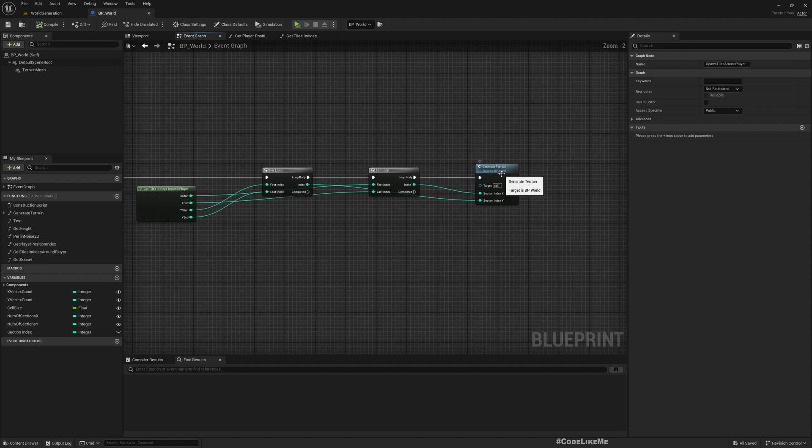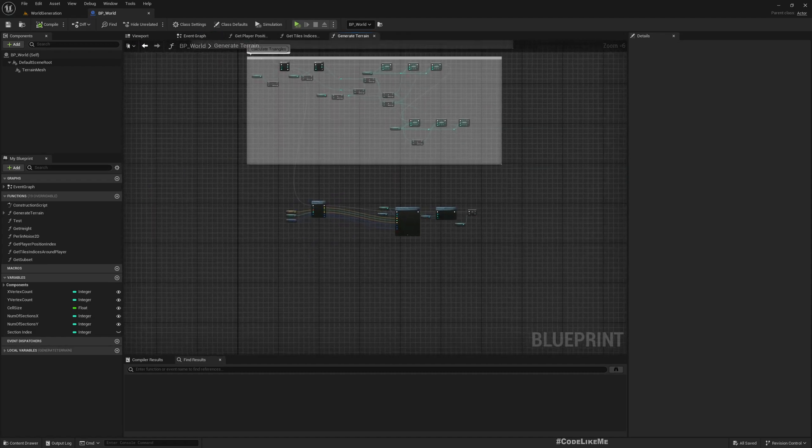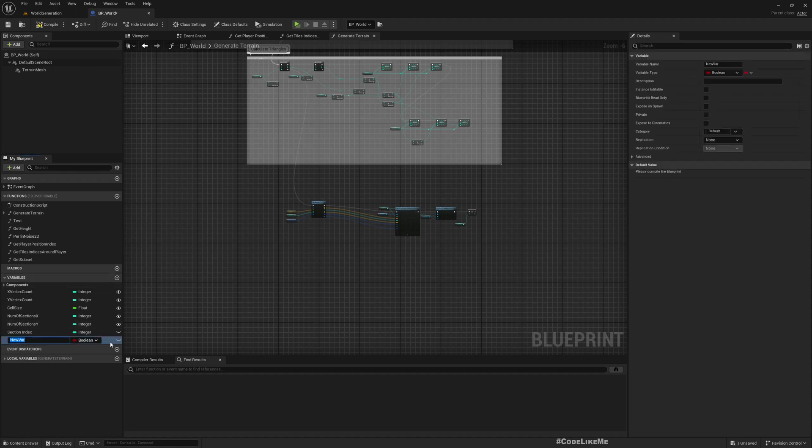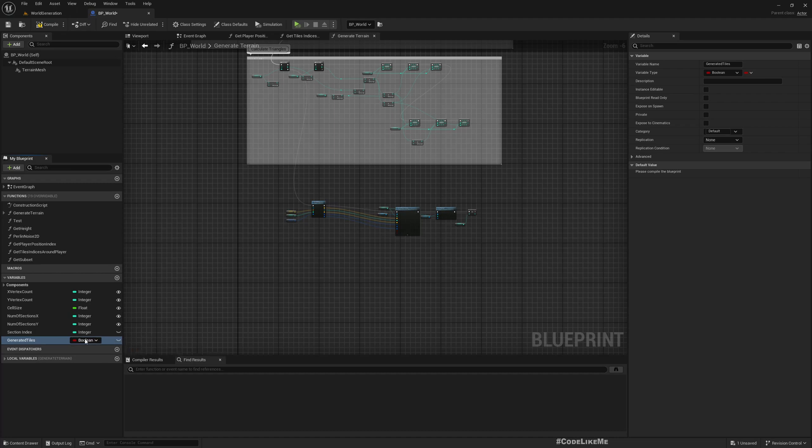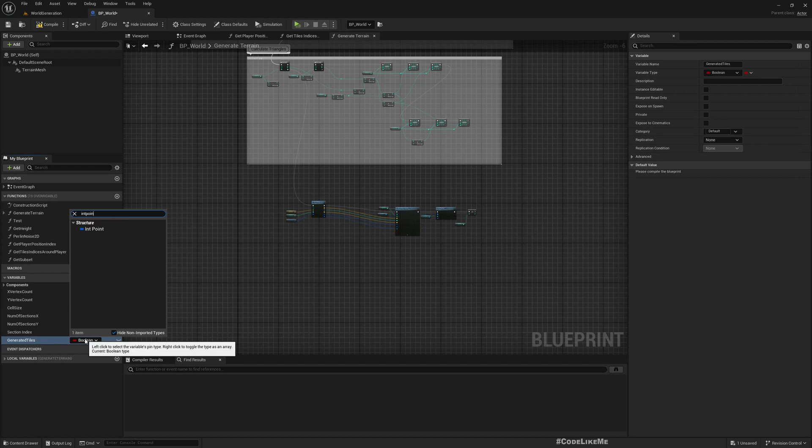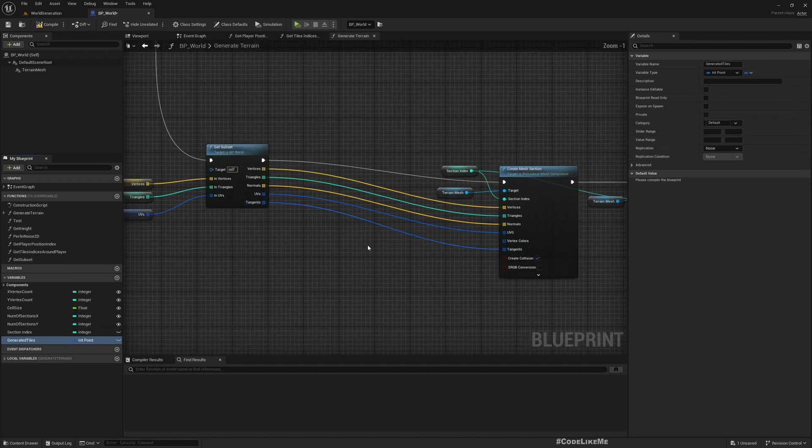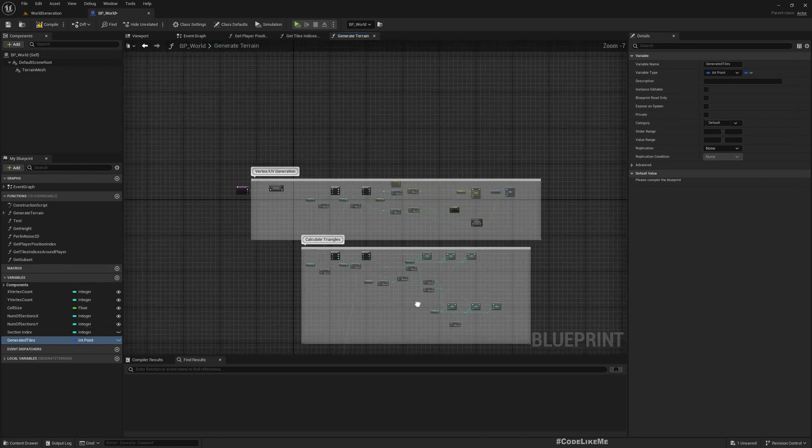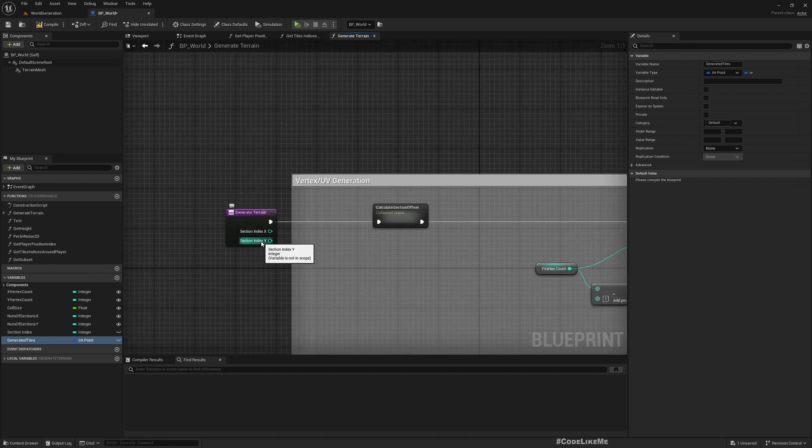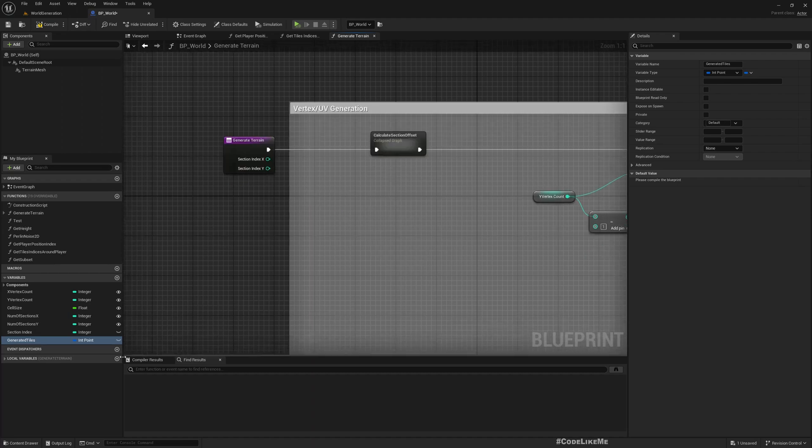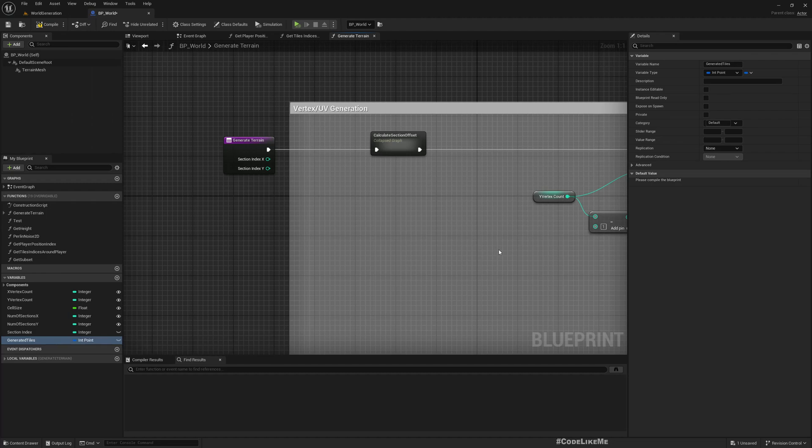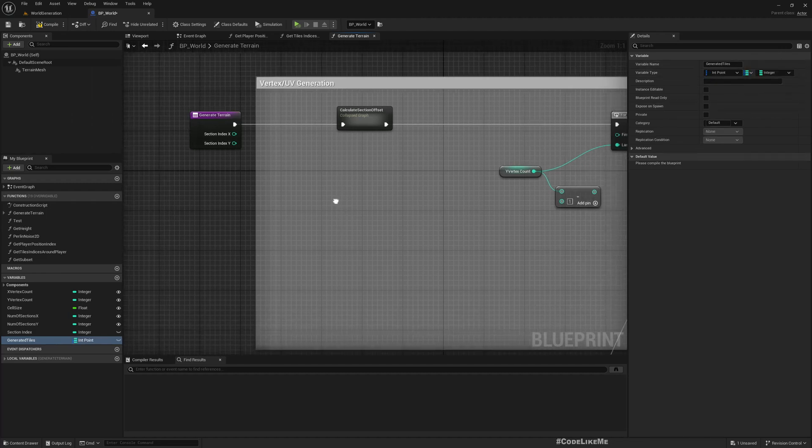Because when we periodically check, there's a chance we'll try to generate the same tile again and again. So for that, I'll add a variable. I'll call it generated tiles. Here I'll use int point structure because this index X, index Y gives a 2D coordinate, which I can use an int point structure to store. And I'll convert it to a map.